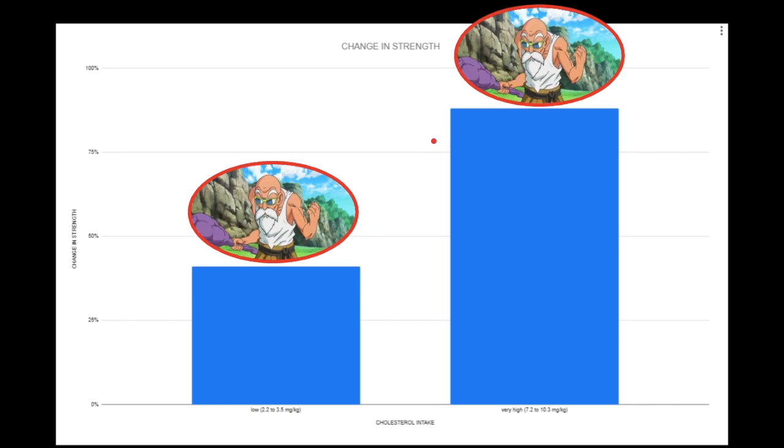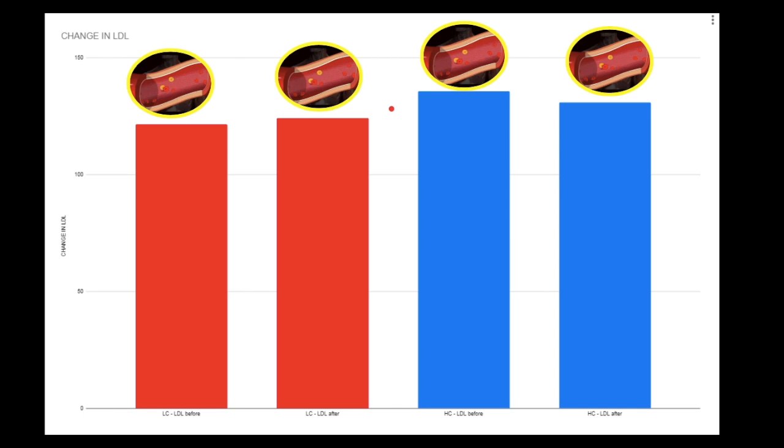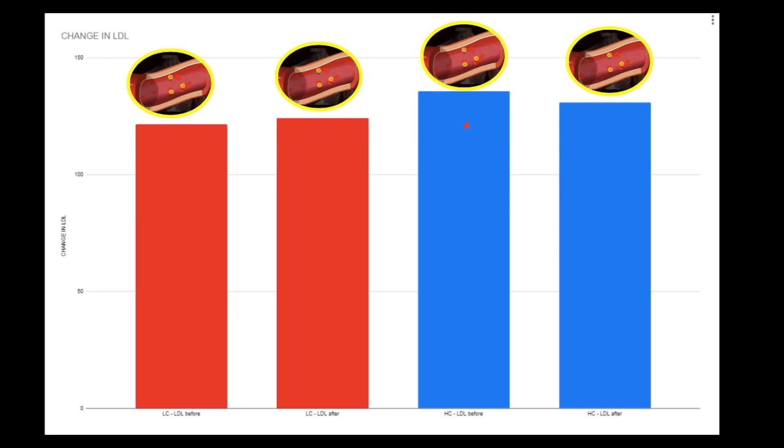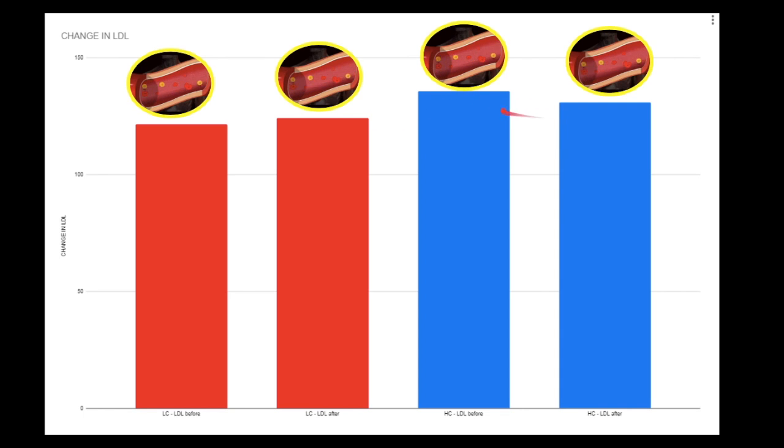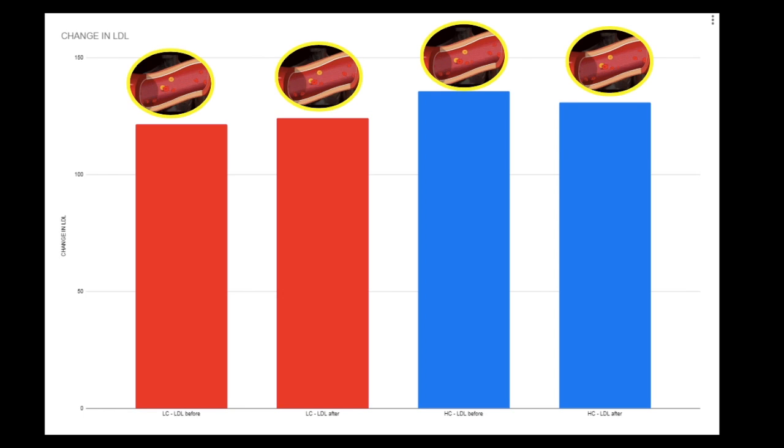For those guys wondering about the blood lipids, what about the LDL? Look, the LDL was the same. Even the group that ate a high amount of dietary cholesterol, look, before and after, that's the high cholesterol group in blue. And if you look at the low cholesterol group before and after, same thing. No significant changes.